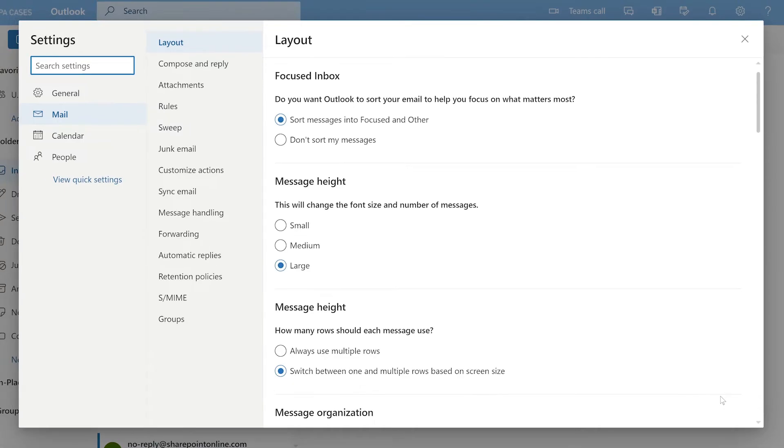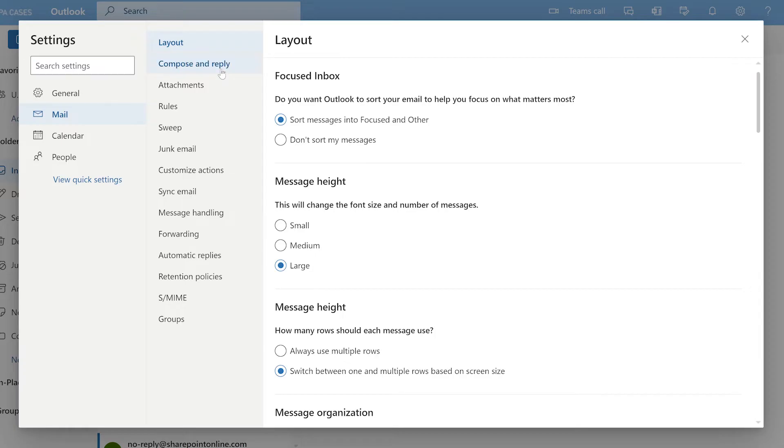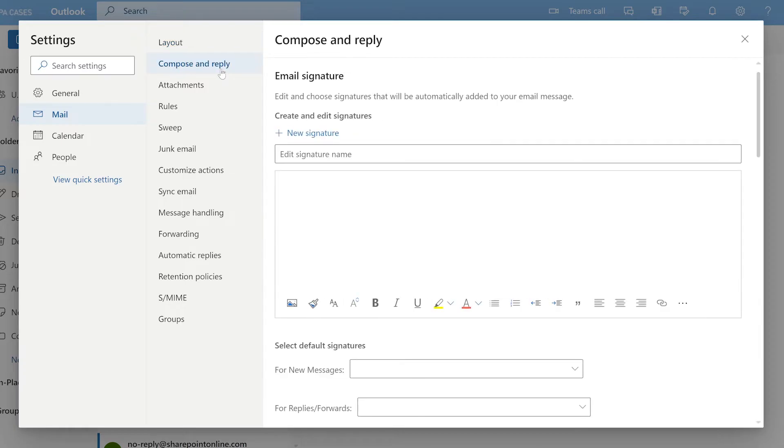A new pop-up window will appear where you can change many settings pertaining to Outlook. Go to the compose and reply tab that you can select from here.